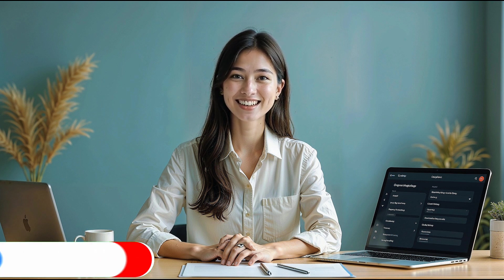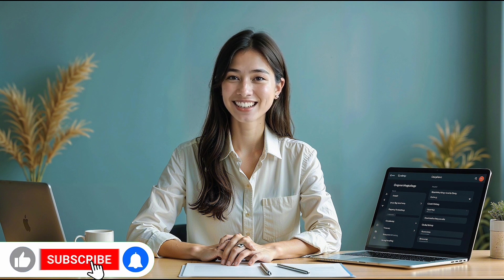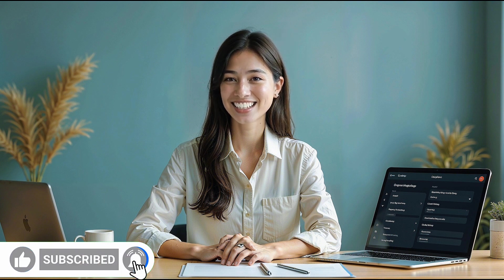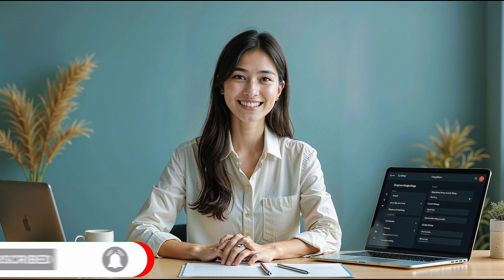If you're new here, don't forget to like, subscribe, and share. We post content like this to help you make the most out of your internet experience. Let's jump in and get started.